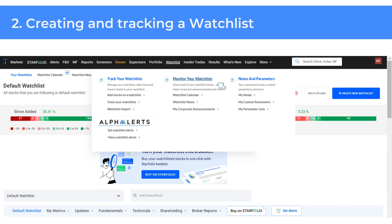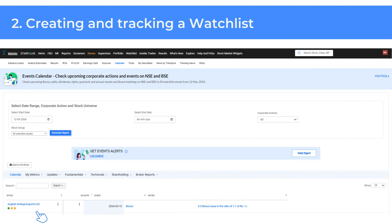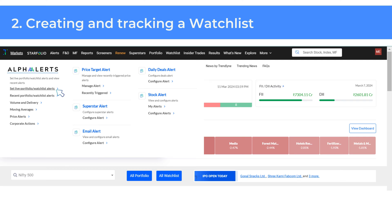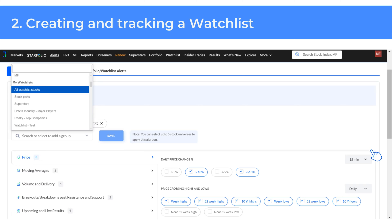Now that you have created a watchlist, staying updated on news and corporate announcements becomes effortless. Click on Monitor your watchlist to track updates including upcoming corporate actions and events like bonuses, splits, dividends, rights, quarterly and annual results, and board meetings on NSE and BSE for all watchlisted stocks. To create alerts for the stocks you have watchlisted, go to the Alerts section on the top navigation bar and click on Set Live Portfolio or Watchlist Alerts. You can configure alerts for price changes, corporate actions, big deals and much more.